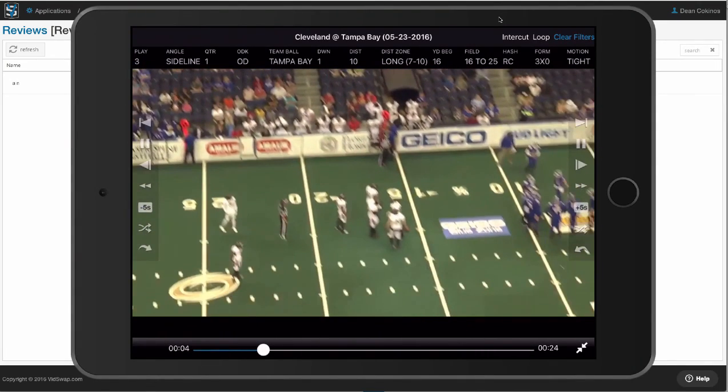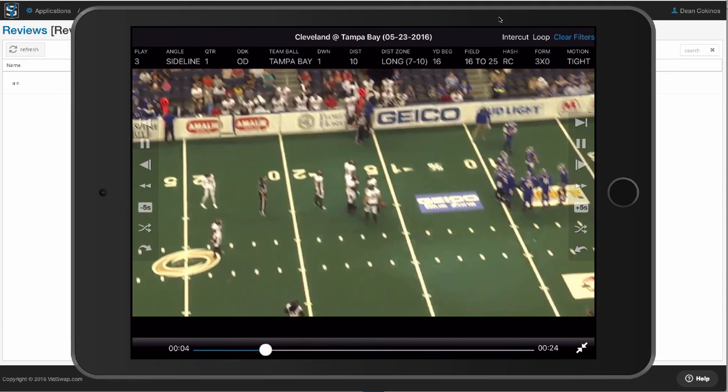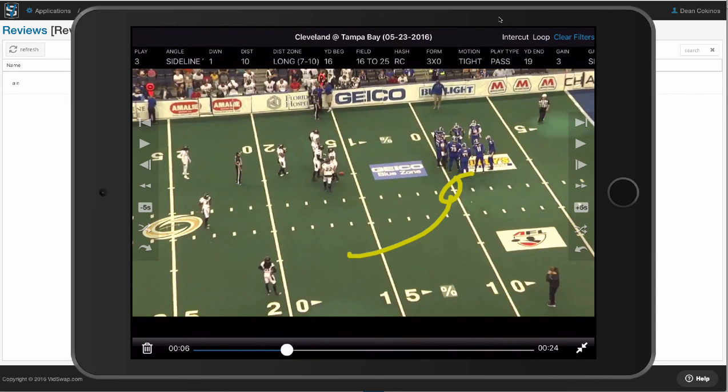I've got my playback controls here on the sides, I can slow it down. Whenever the video is paused, I can use my finger, I can draw on screen and telestrate. On the top I've got my header of information on the play that can scroll back and forth.